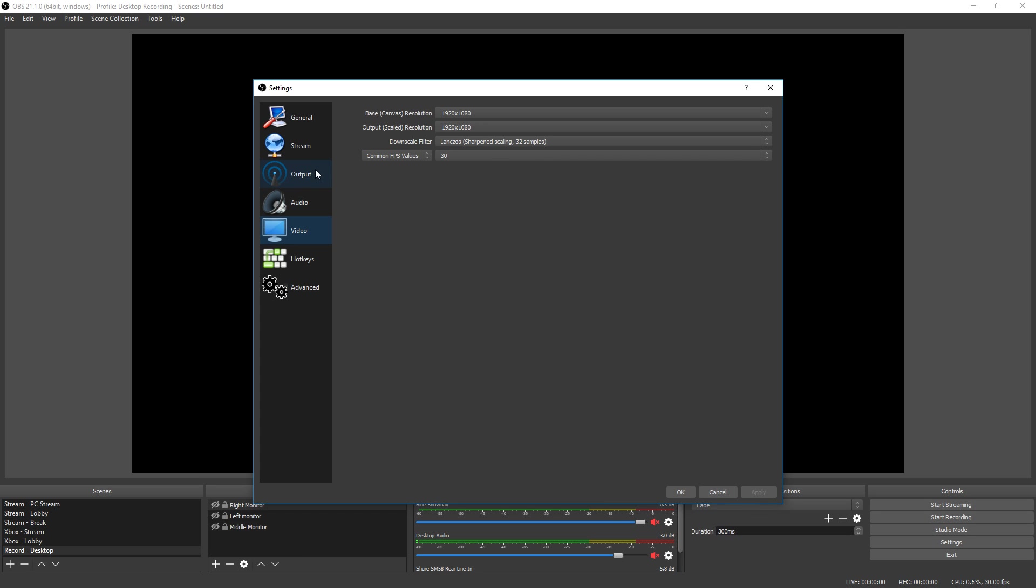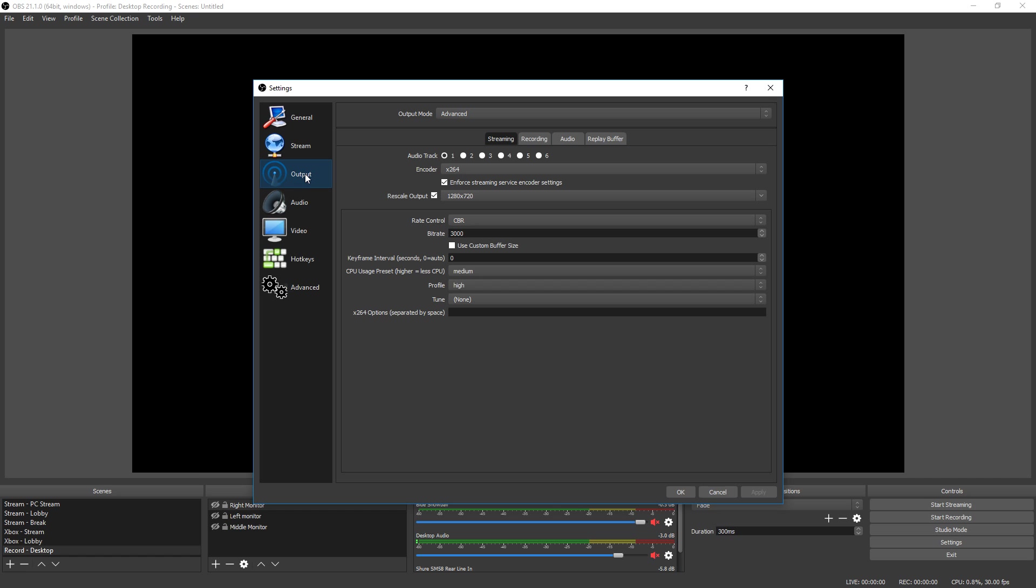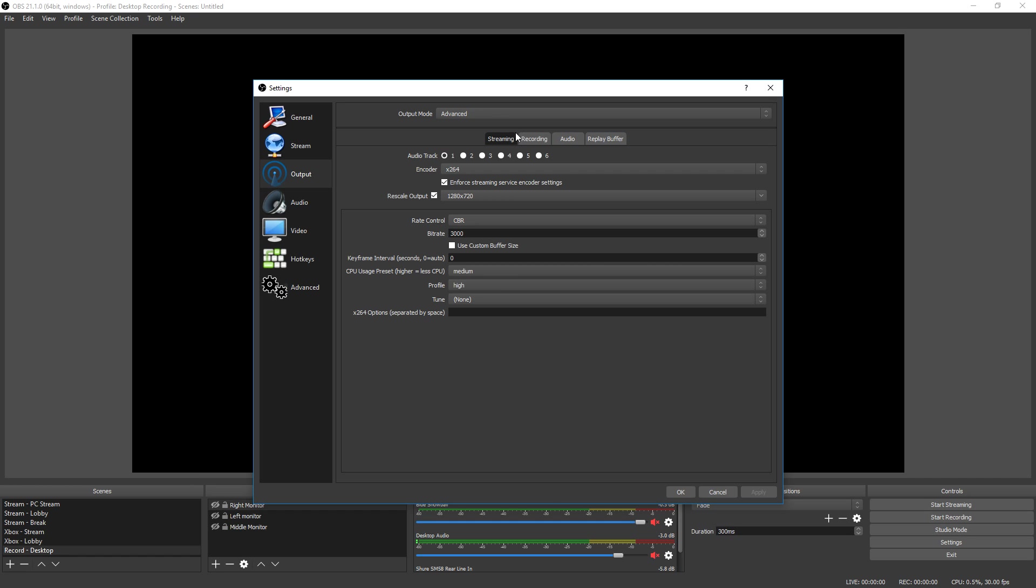Hit apply, go to output, go to output mode and make sure it's advanced, and then go to streaming and then we go down here to the encoder.